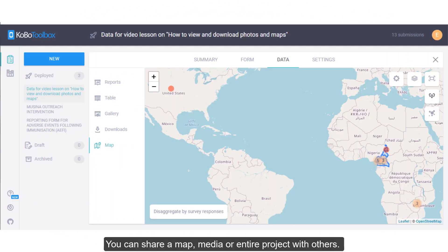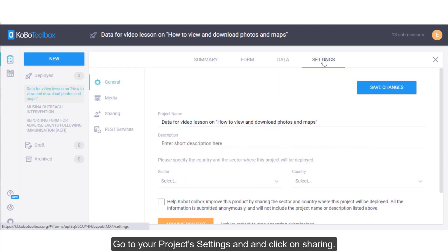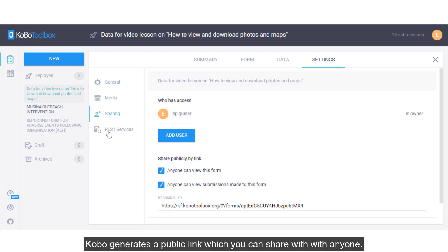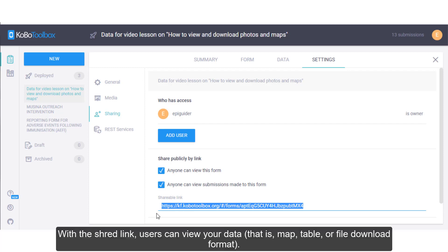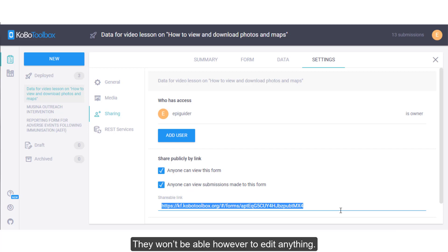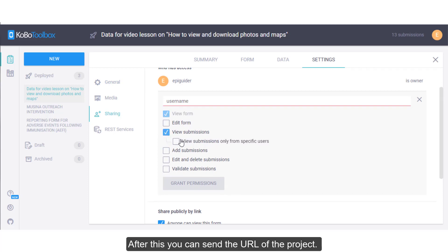You can share a map, media, or entire project with others. Go to your project settings and click on Sharing. Kobo generates a public link which you can share with anyone. With the shared link, users can view your data — that is, the map, table, or file download format — but they won't be able to edit anything. You can also give edit permissions to a particular user. After this, you can send the URL.